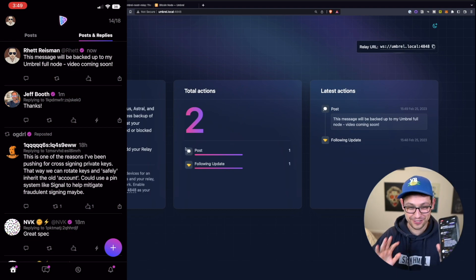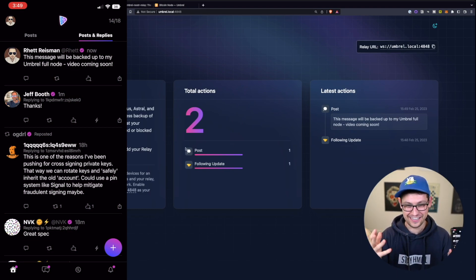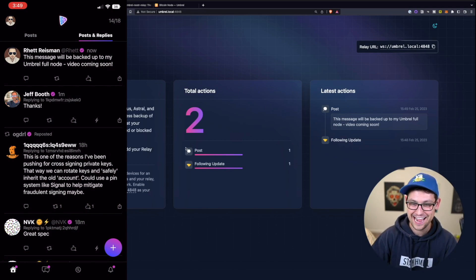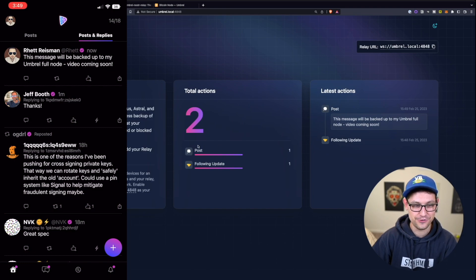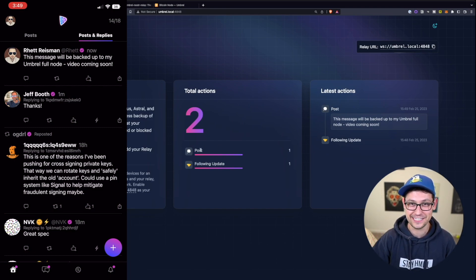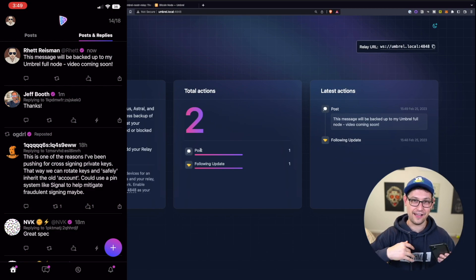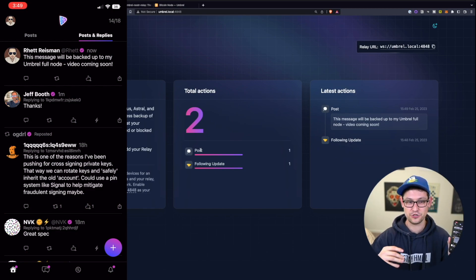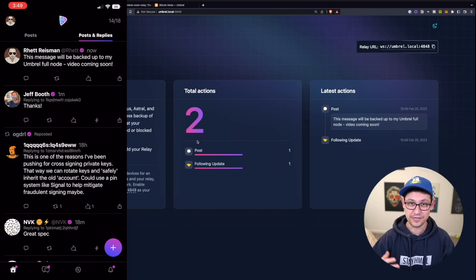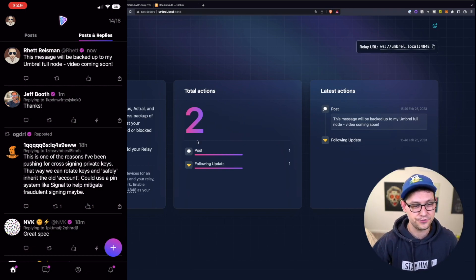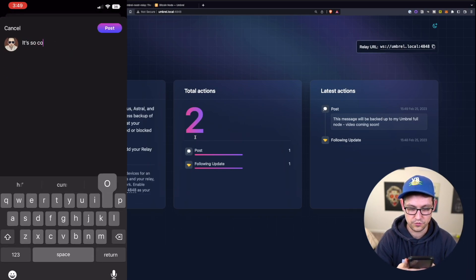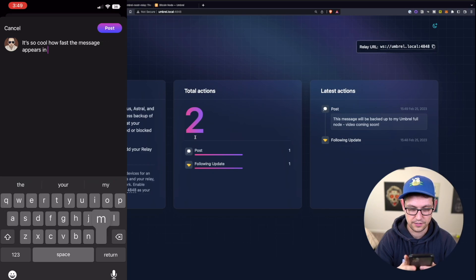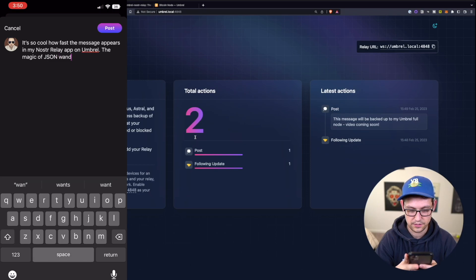And so now literally real time, hopefully I didn't cut anything out there. But you could see as I typed that into my phone, the post was recognized by my node. And now that post lives on this Nostr relay that is living in a computer that I have complete control over. So I'm not trusting anyone, my message is totally backed up forever using a computer that I solely own and have full access to. And just to prove this, we can do this again. It's so cool how fast the message appears in my Nostr relay app on umbral, the magic of JSON.